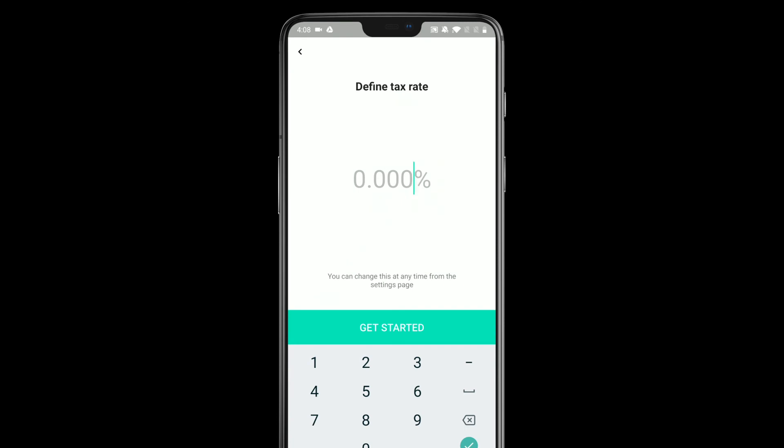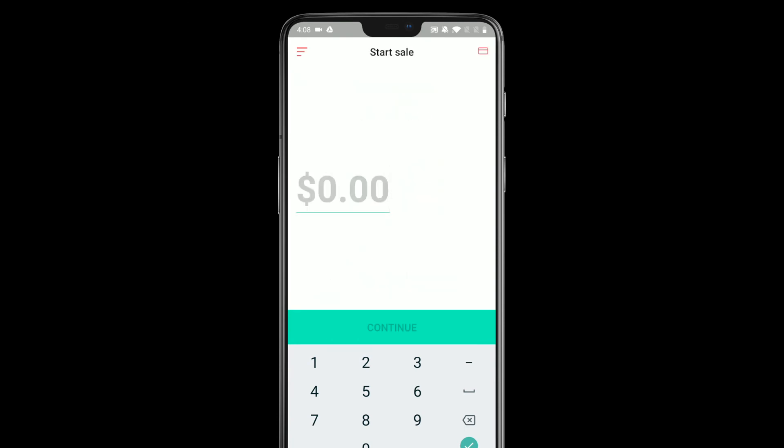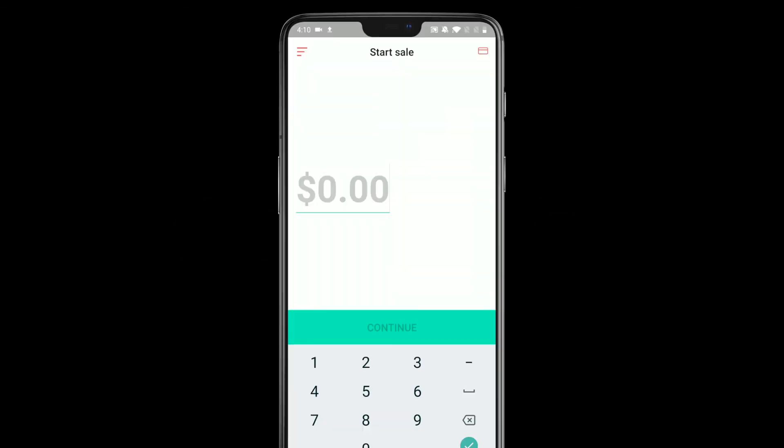You can set the tax rate to zero, and that's fine, or you can set it to something else. I'm going to leave it at zero for now. Alright, and now I'm in the app and I can start processing payments.